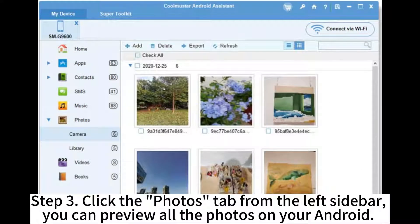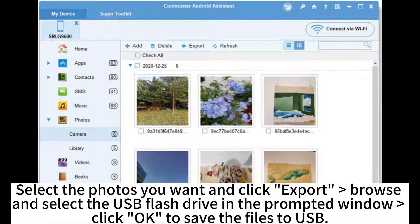Step 3: Click the Photos tab from the left sidebar. You can preview all the photos on your Android. Select the photos you want and click Export, then browse and select the USB flash drive in the prompted window. Click OK to save the files to USB.